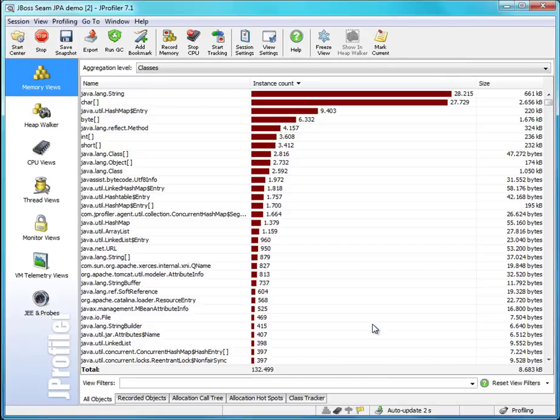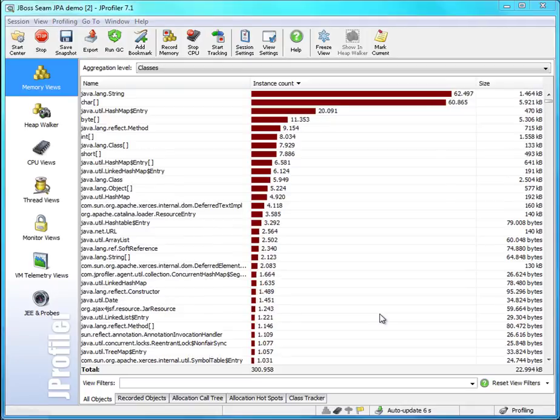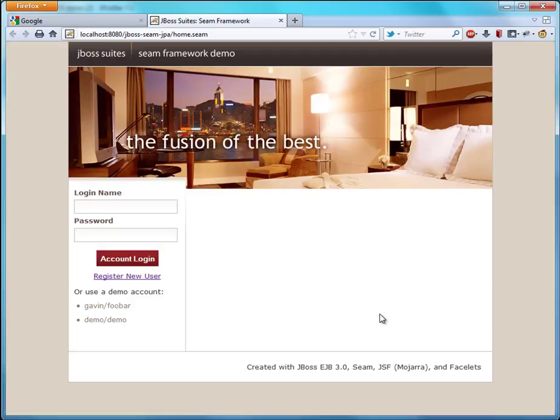And once startup has completed, it will launch a browser to show the entry page of the example application.